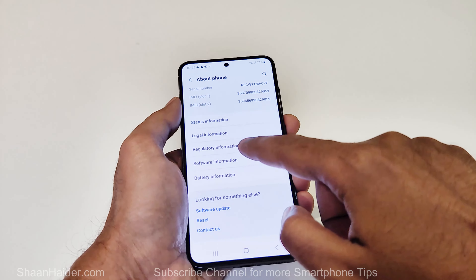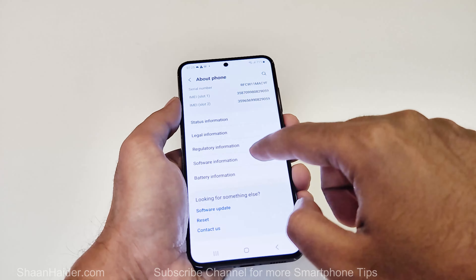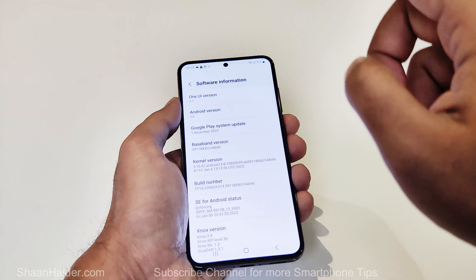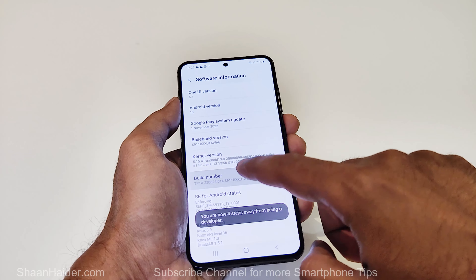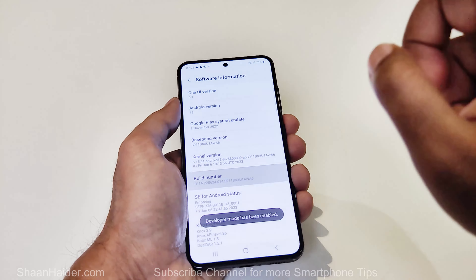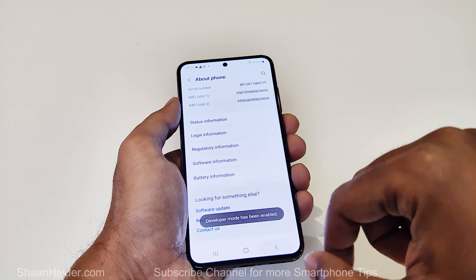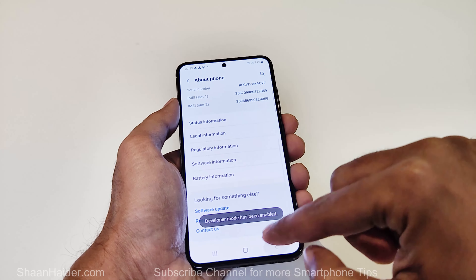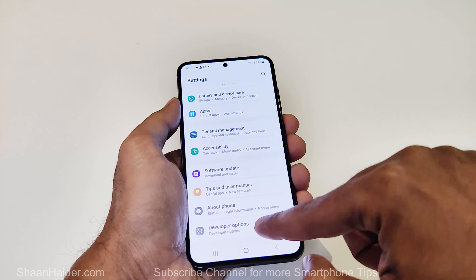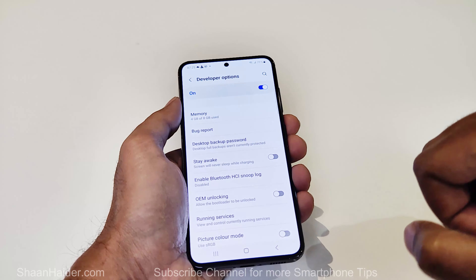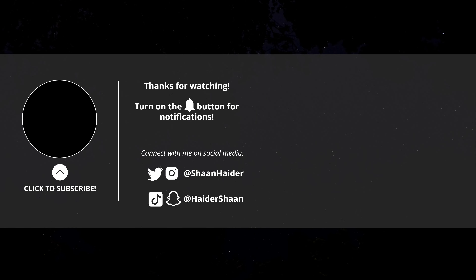And if you want to get it back once again, you have to do the same thing — go to Settings, go to About Phone, go to Software Information, and tap on Build Number seven times, and the Developer Options will be back. So that's all for now, friends.